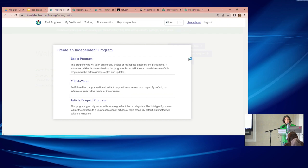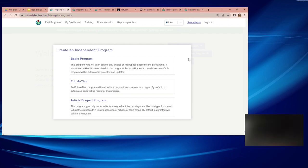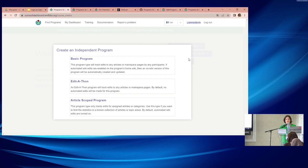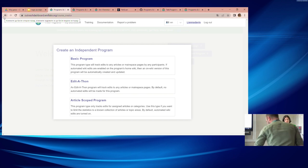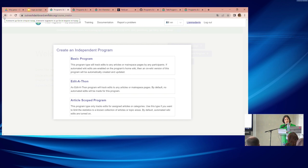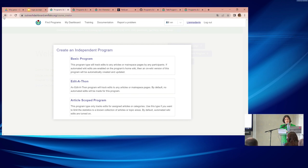To answer the question about workflow: ideally you create the campaign first — there's a button for that on the previous screen. You create the campaign for your organization or affiliate in a particular year, then create a program within that campaign to affiliate it. The type of program — basic, edit-a-thon, or article scoped — is decided at the individual program level, not the campaign level.